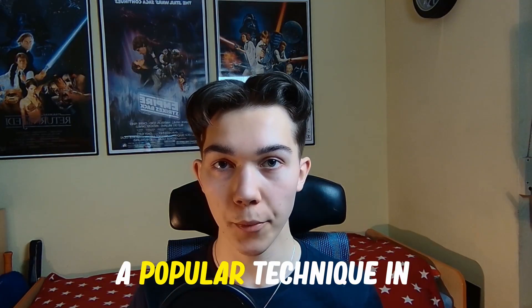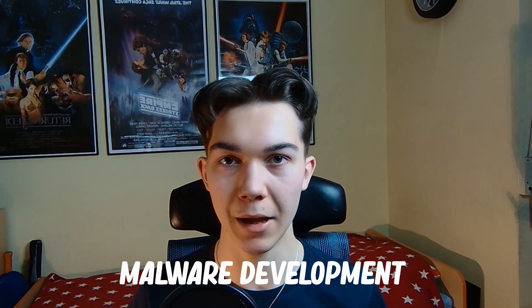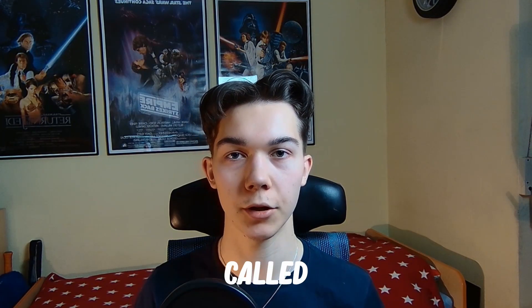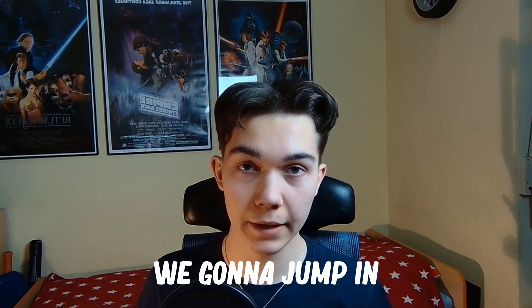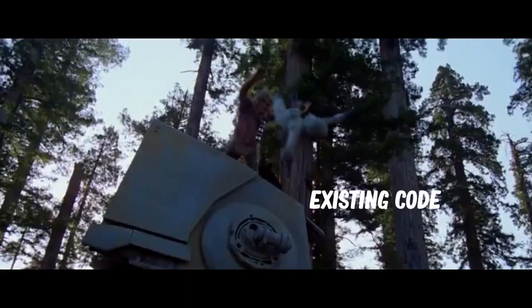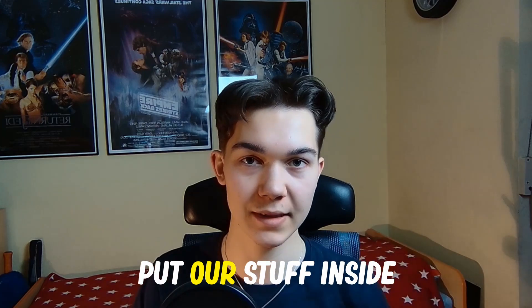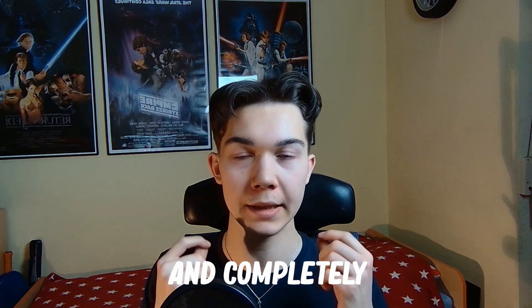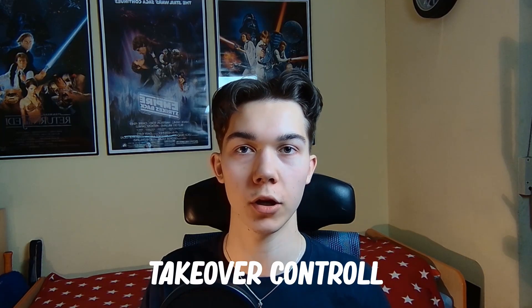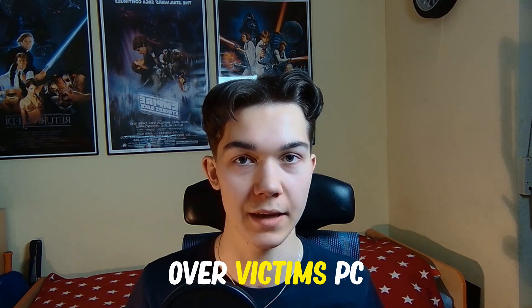Today I'm going to show you a popular technique in malware development called thread hijacking. The logic is quite simple. We're going to jump in, throw away existing code, put our stuff inside and completely take over control over the victim's PC. It's going to be super fun.